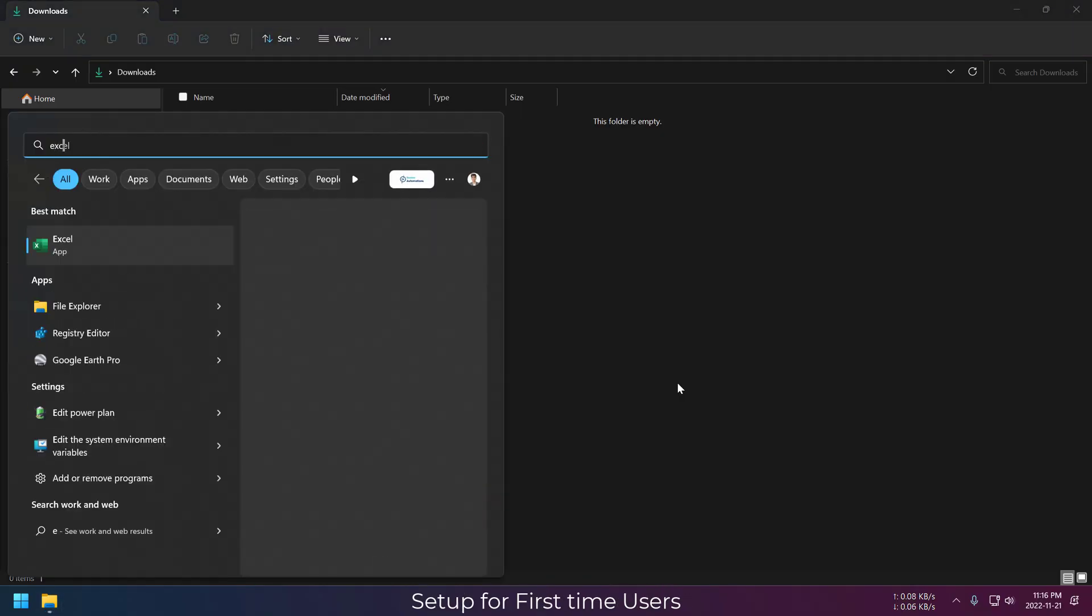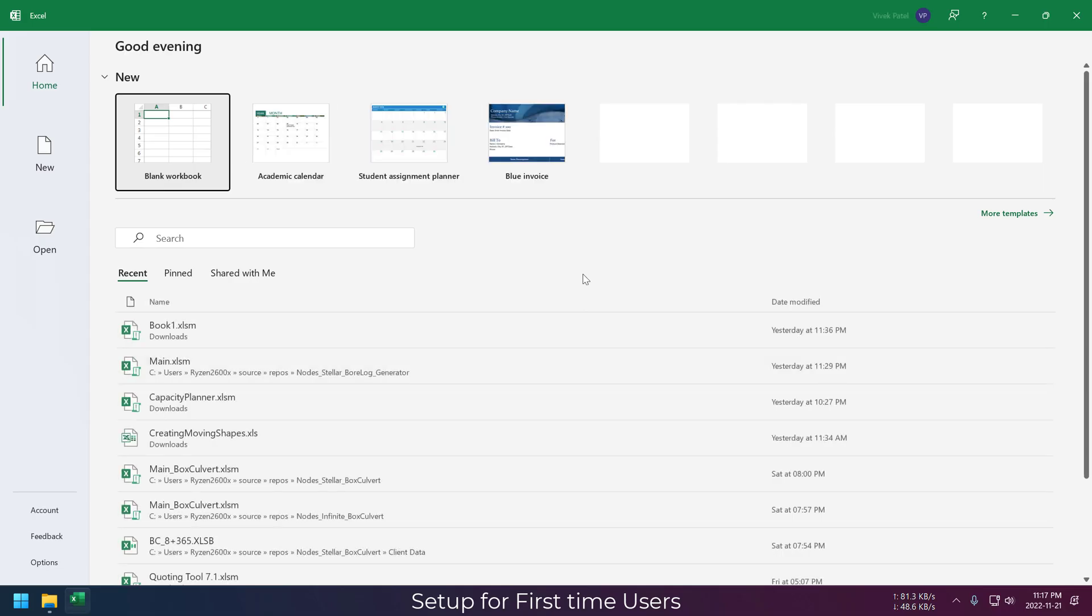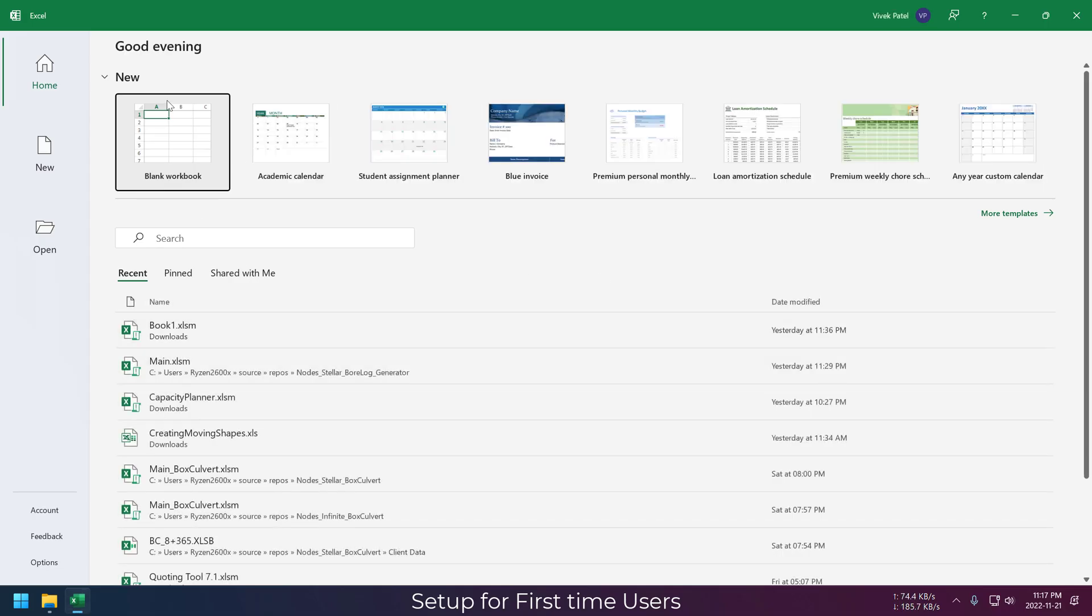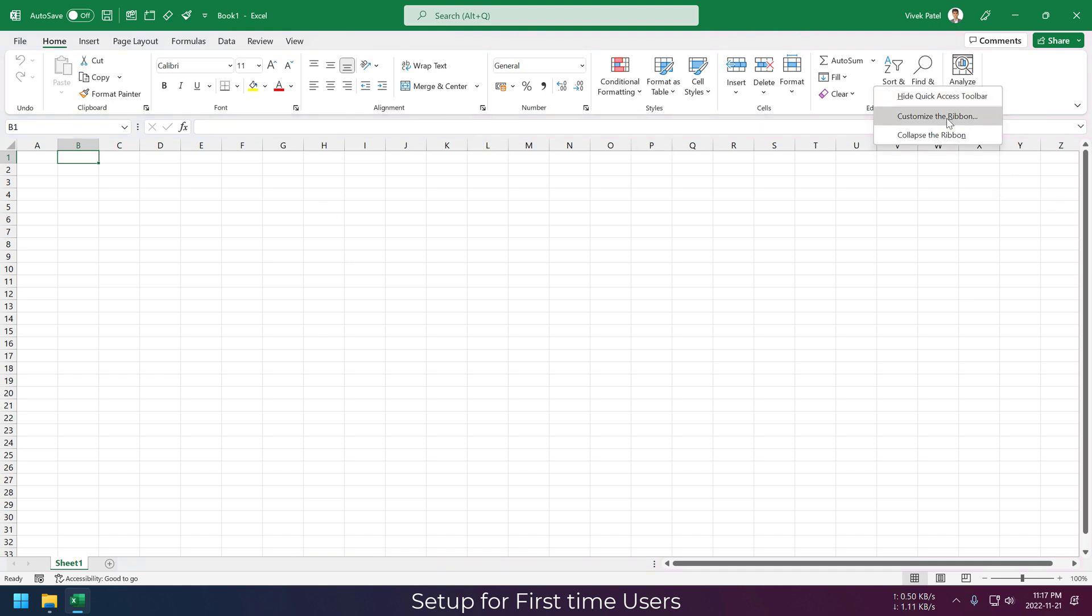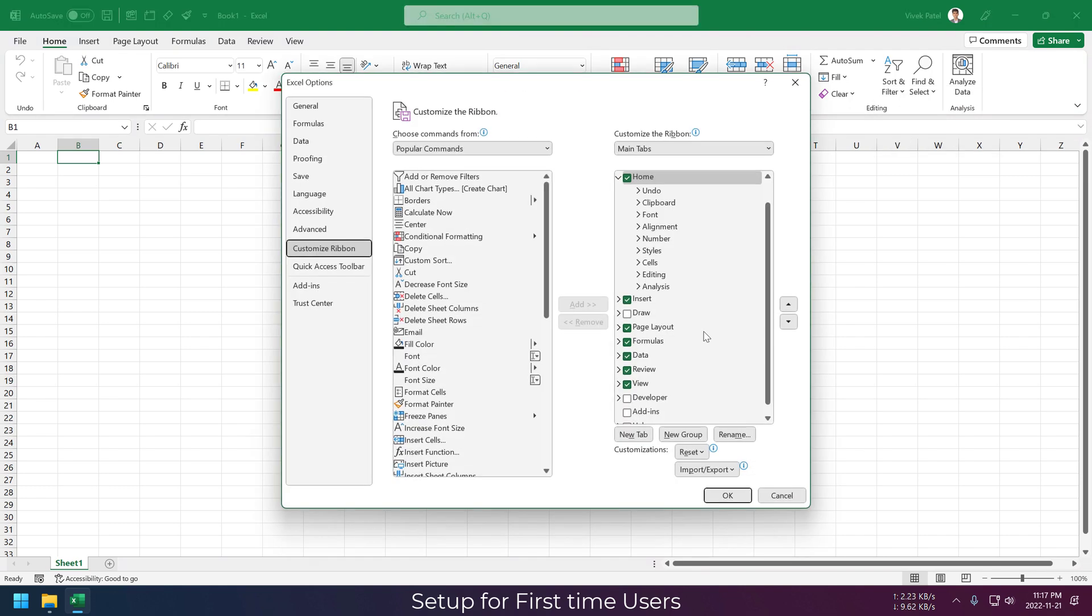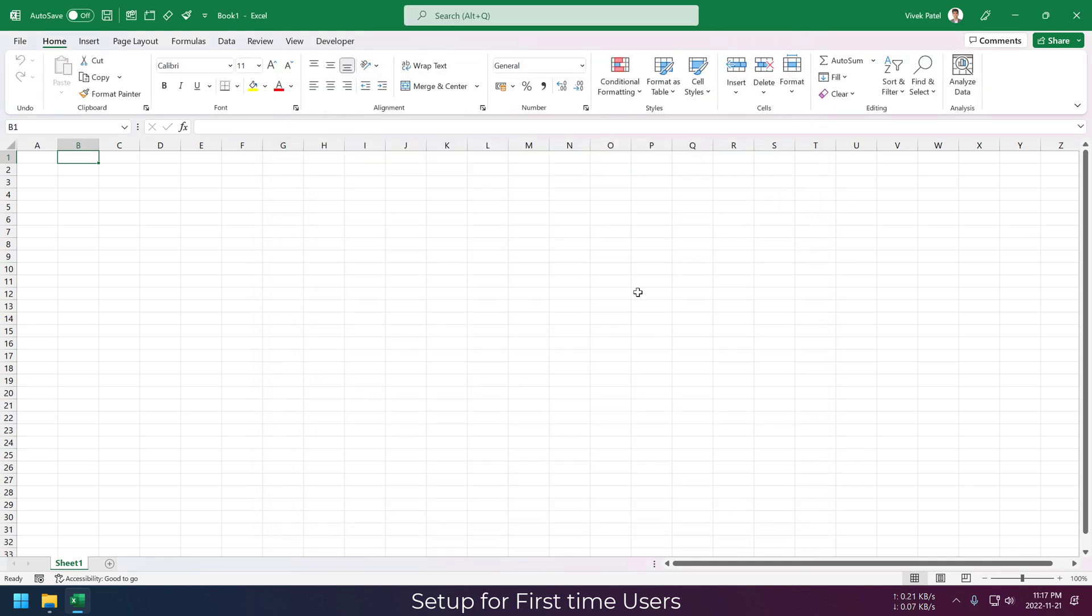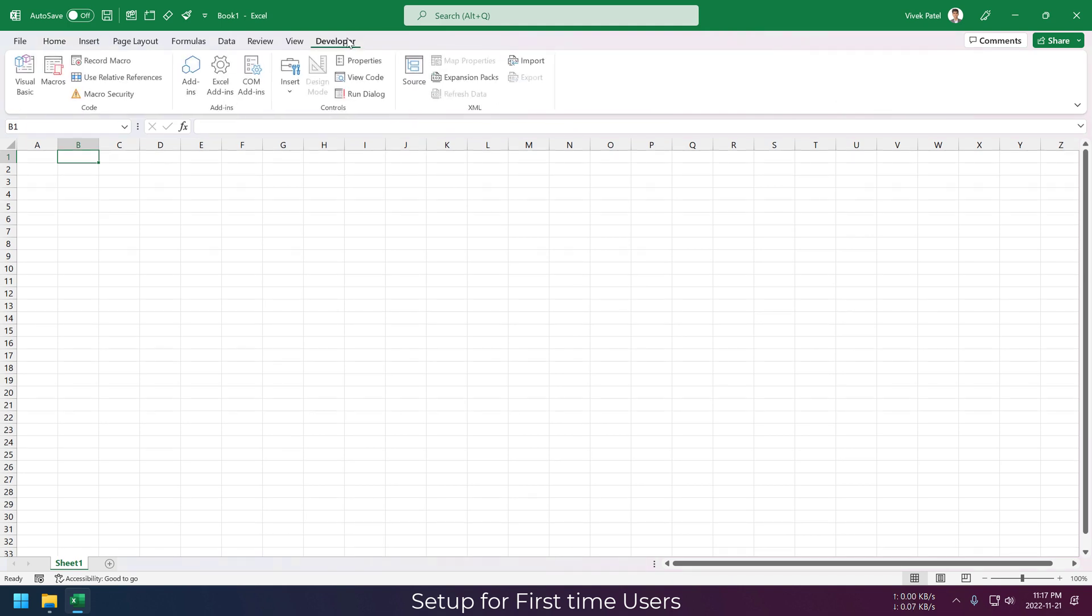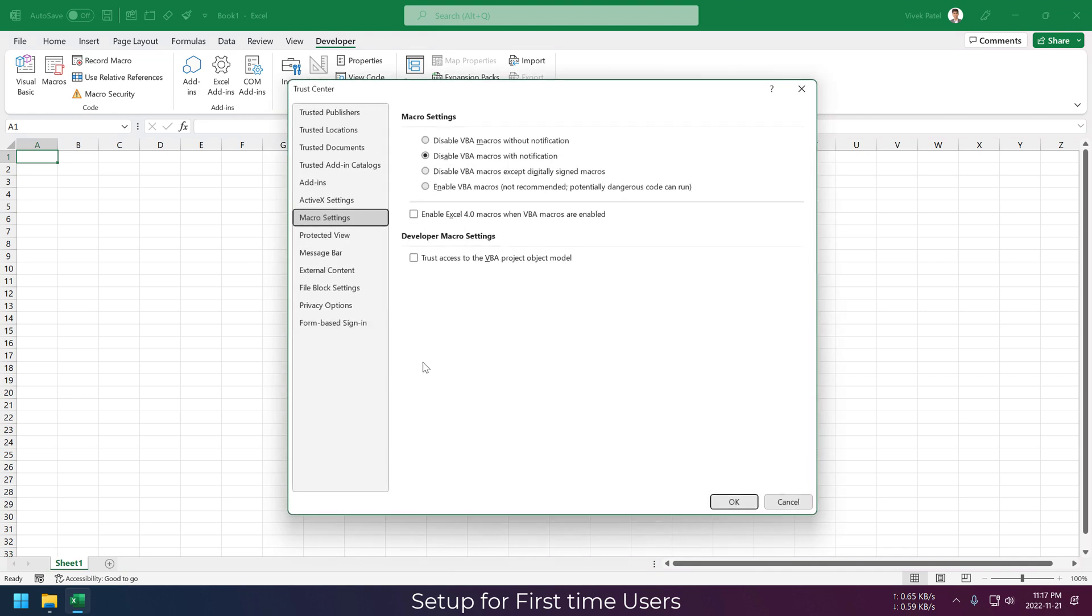Now let's start with a fresh Excel sheet. First thing we need to do is enable the developer tab, which is hidden by default. Just move your cursor to the Excel ribbon, right click on it and choose customize ribbon. You can enable the developer tab by checking this checkbox. Click OK and now we can see the developer tab on our ribbon.